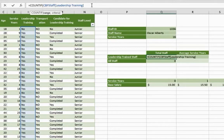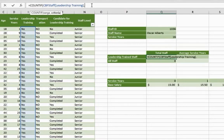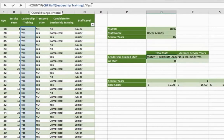Separate that with a comma, and now the criteria is yes. Count in this range all the ones that are yes.